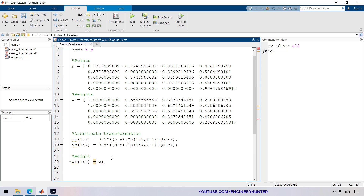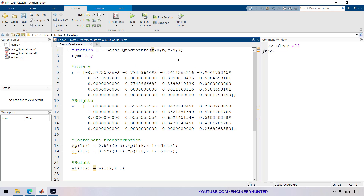Next I'll extract the weight values. I'll call this variable W. The weight matrix takes the value for a certain K — it selects the appropriate column from the weight matrix W based on the parameter K.